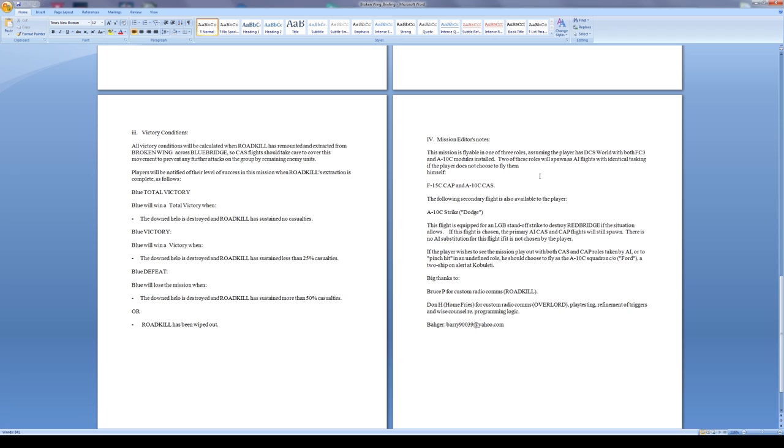Mission editor notes: this mission is flyable in one of three roles, assuming the player has DCS work with both Flaming Cliffs 3 and the A-10C module. Two of these roles will spawn as AI flights with identical tasking if the player does not choose to fly them. That's perfect, that's exactly what I look for in a mission.